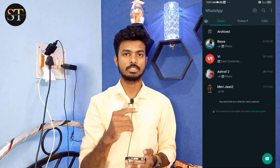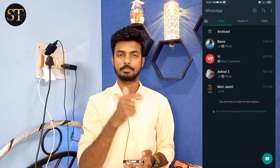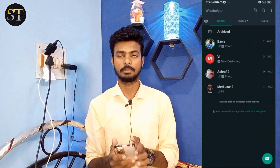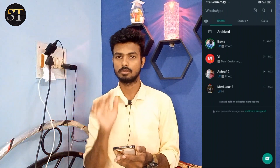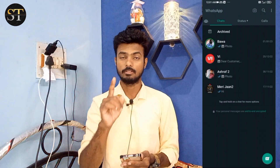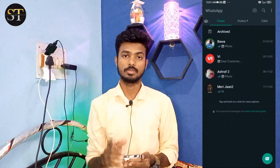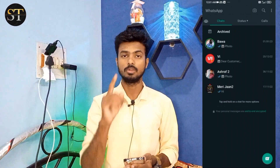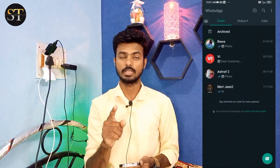So let's get started in the video. Guys, we are now on the WhatsApp screen. First of all, your WhatsApp is open. If you have WhatsApp open, you will need to update your WhatsApp.